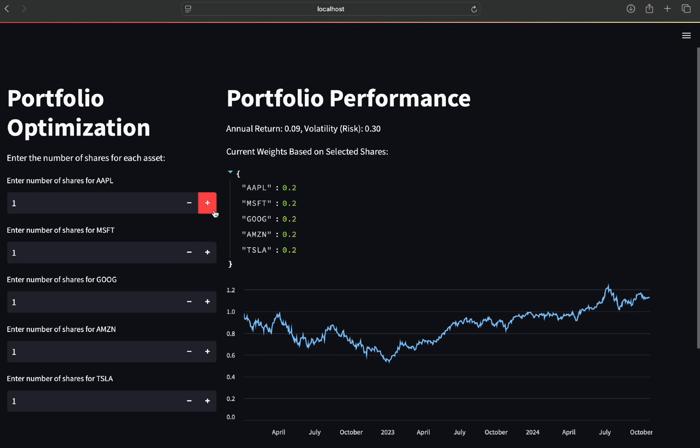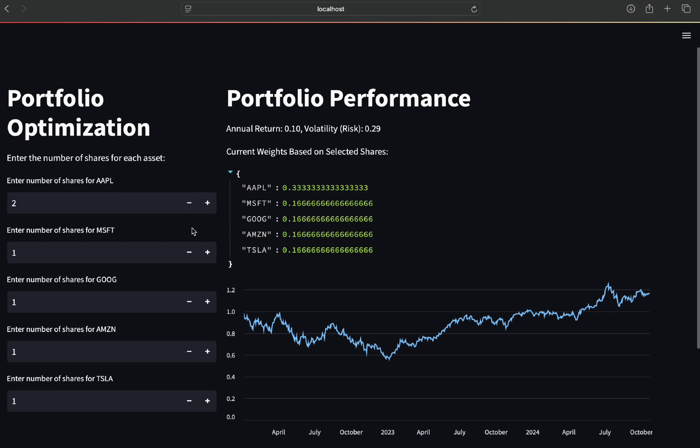If I'm adding another Apple stock to my portfolio now, it updates the annual return and volatility in real time showing how risky or rewarding your portfolio change is.